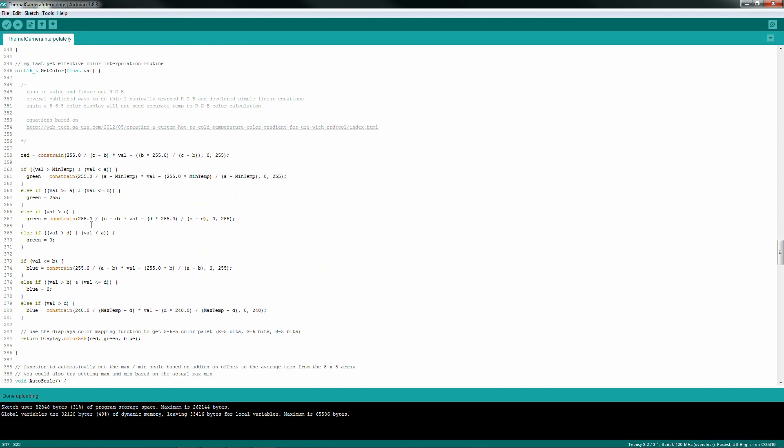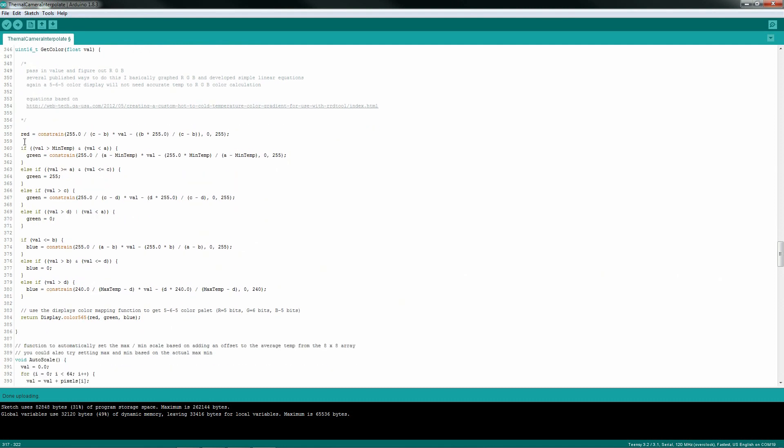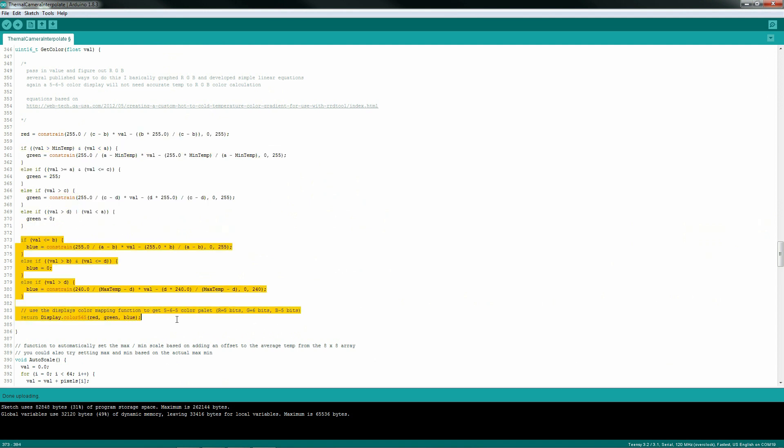You remember from the graph that I showed a little while ago, here are all my interpolation routines for the red channel, green channel, and blue channel. This is nothing more than Y equals MX plus B on steroids.